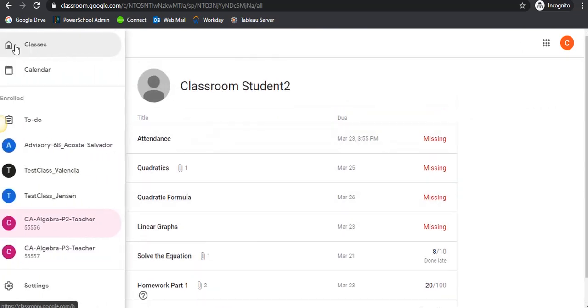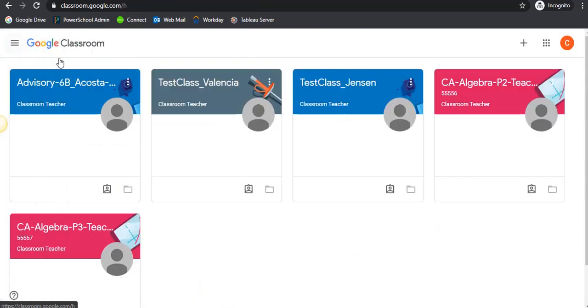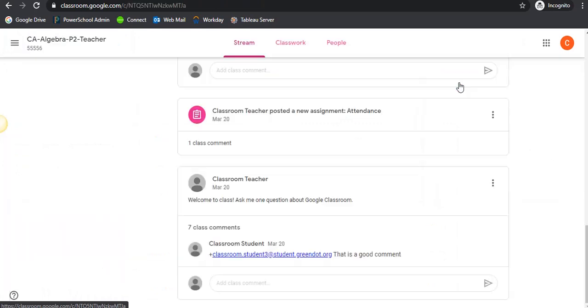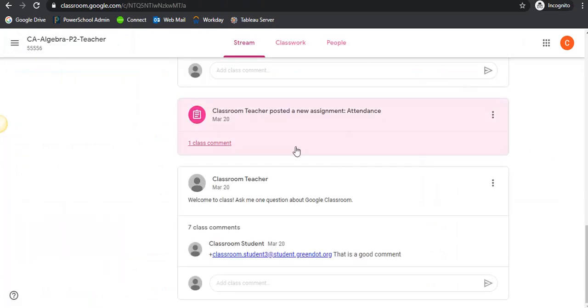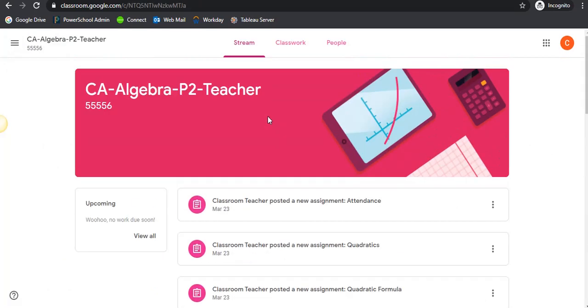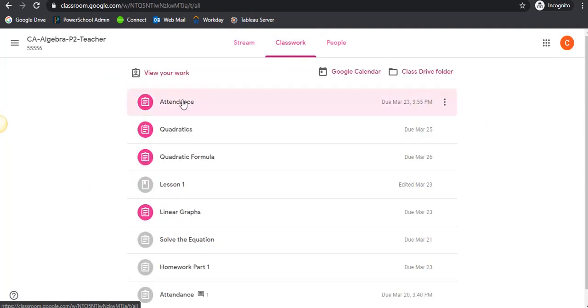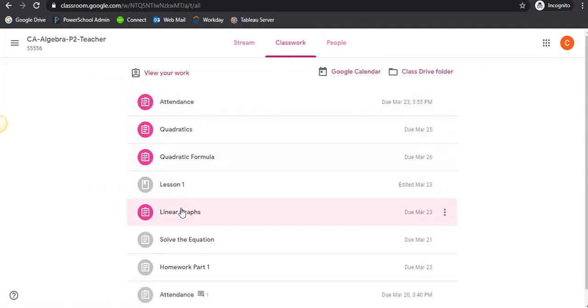You can also go to your class page. On the Streams section you'll have an Upcoming tab here where you can view all upcoming assignments. You can also go to Classwork and see your assignments here.